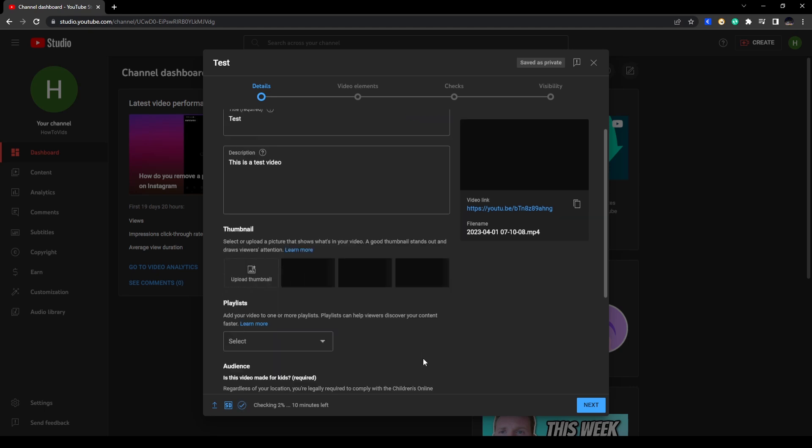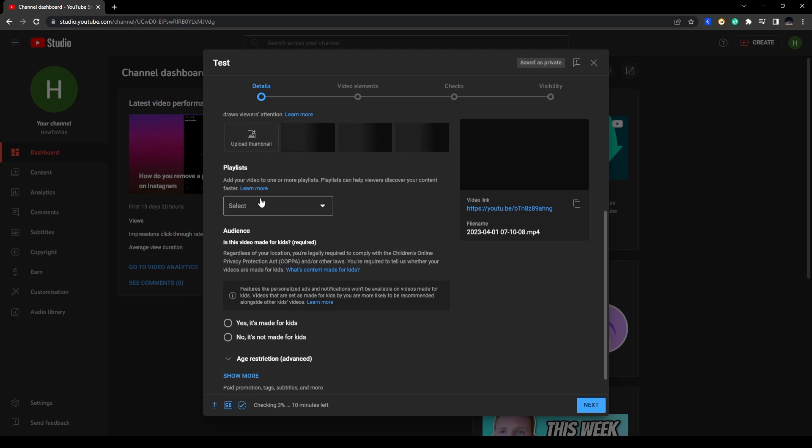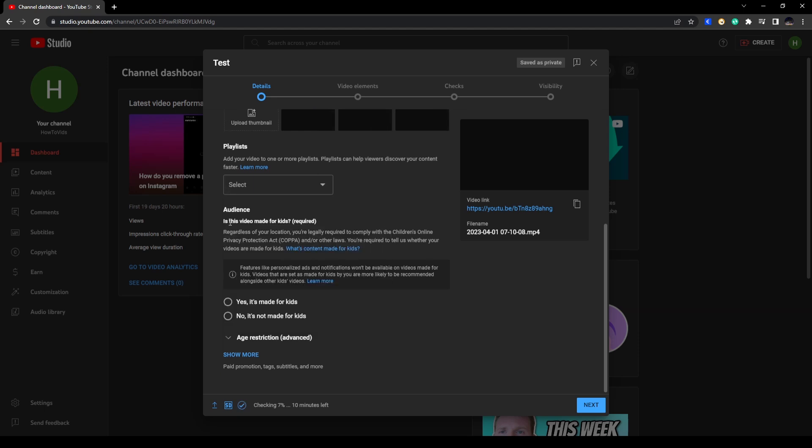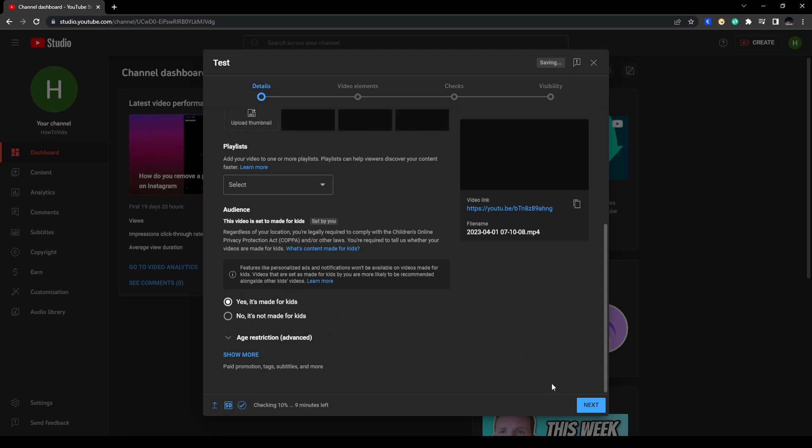Okay, now you can add this video to a playlist. So if you have a playlist you can choose it from here. The next one is your audience. So is it for kids or for adults? Here you have the options for this one. You also have age restriction. So when you're done with this one you can click on Next.